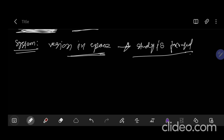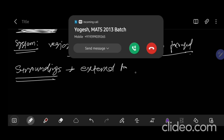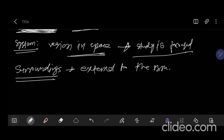The next thing is surroundings. What is surroundings? Anything external to the system is known as surroundings. So anything external to the system is called surroundings — all the things around the system are called surroundings.